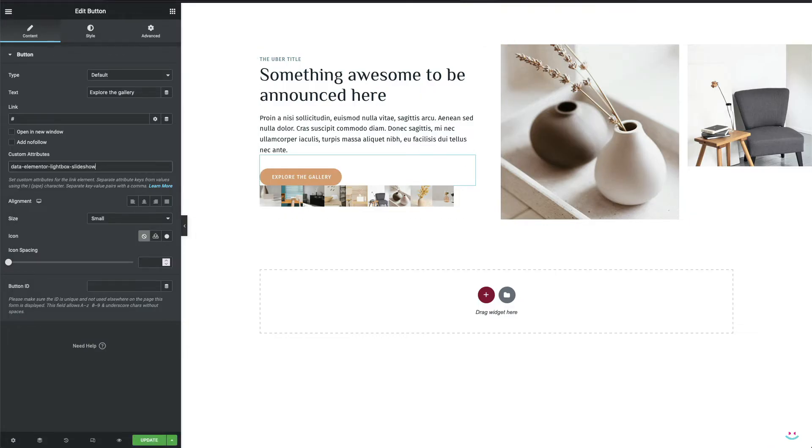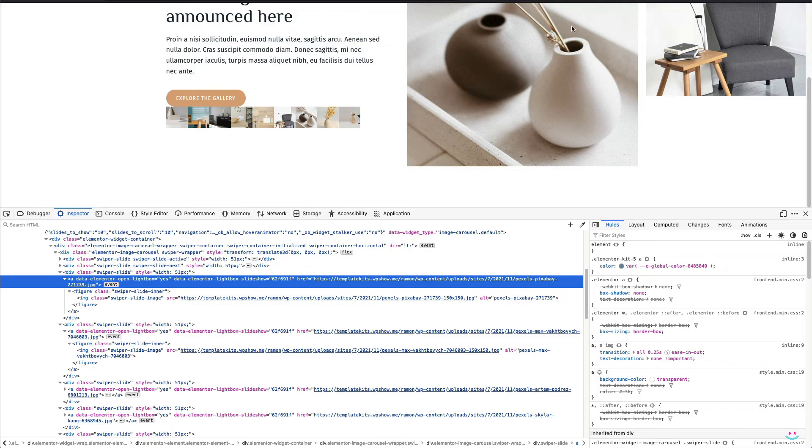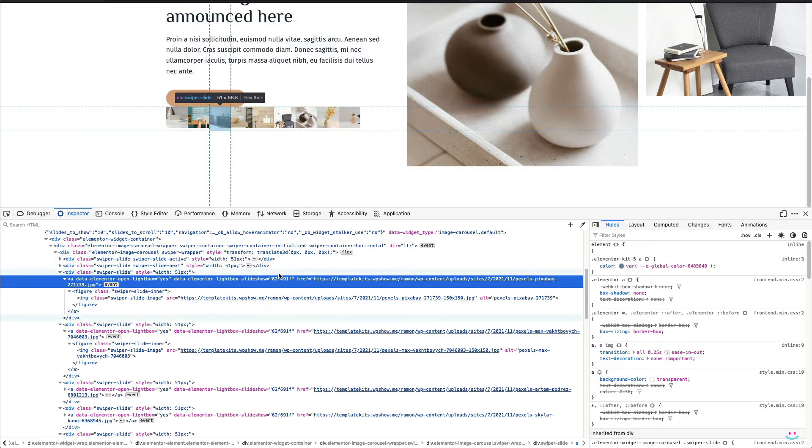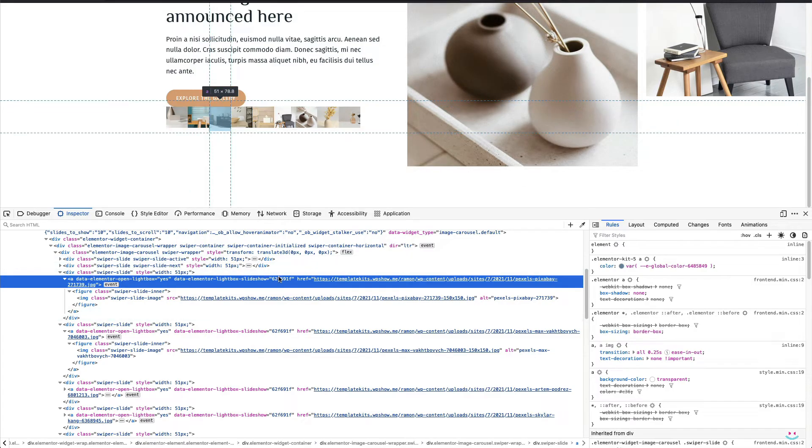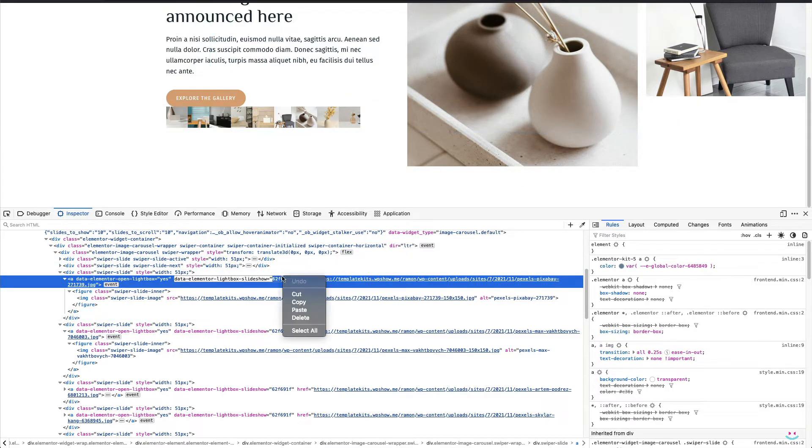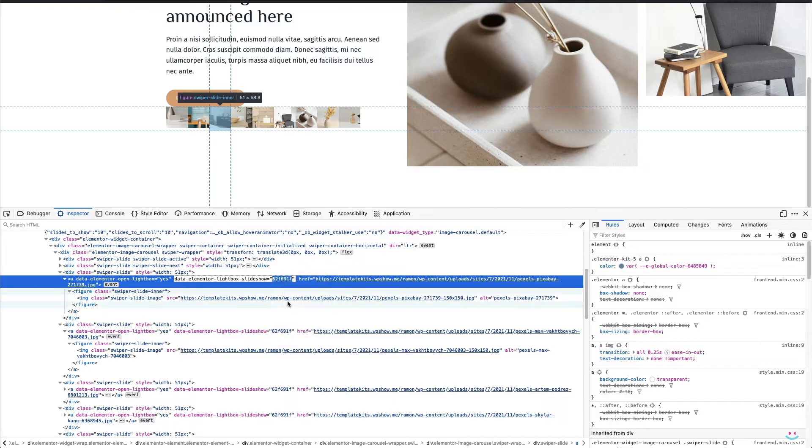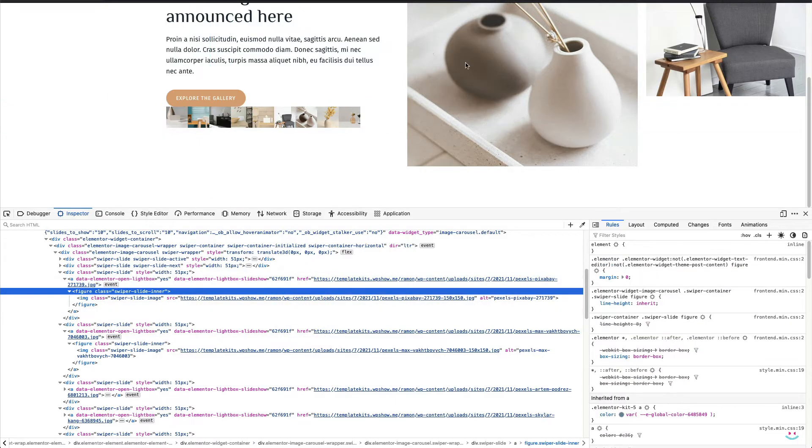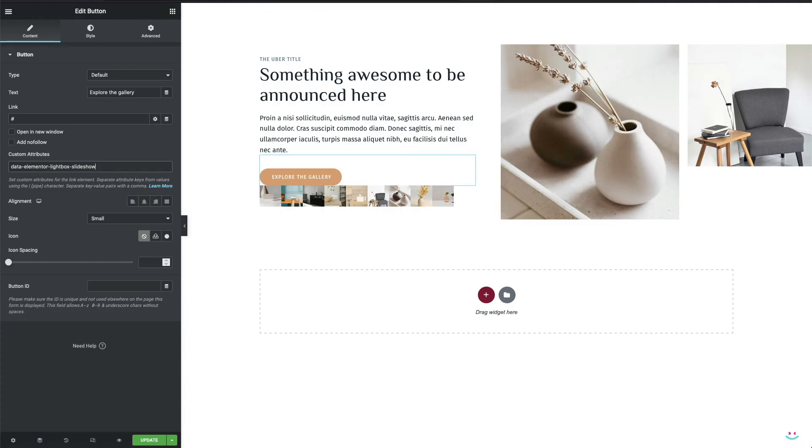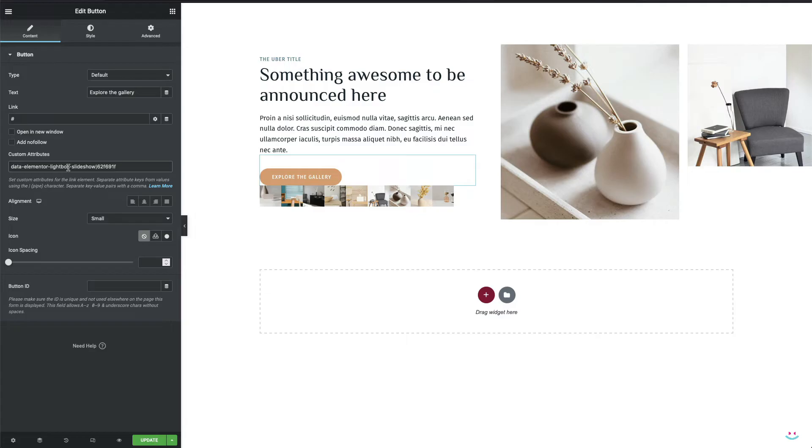Now I have to go back to the preview tab in order to pick up the ID as well. I'm just gonna do the copy paste. Okay, I'll go back to the editor, add the pipe character to separate the key from the value and simply paste that ID after it. Okay, now the big question.